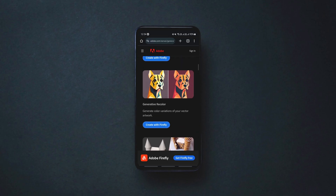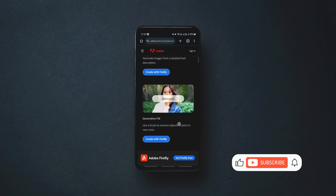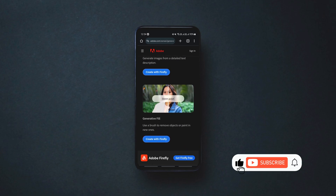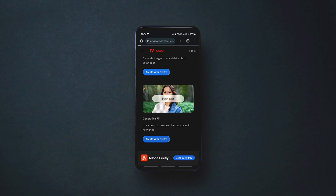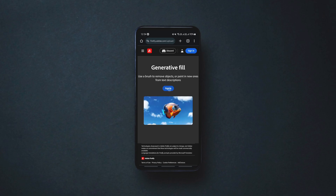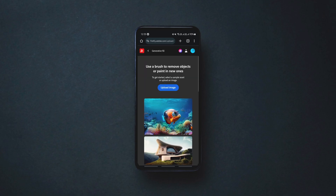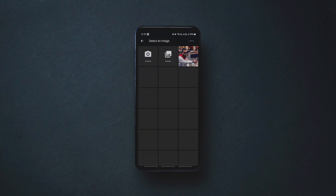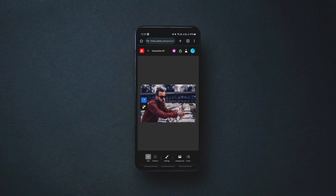The tool that allows us to change clothes in photos is this one that says Generative Fill. Simply tap on the Create with Firefly button under it. Now it needs you to sign up — you can sign up with either your Google account or Facebook account. After signing in, tap on Upload Image and upload the image you want to edit.